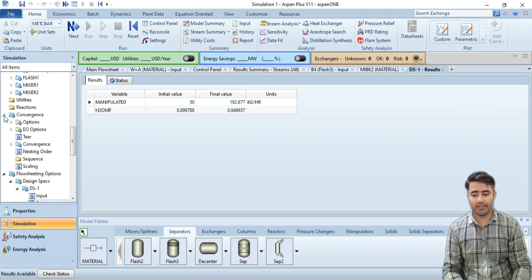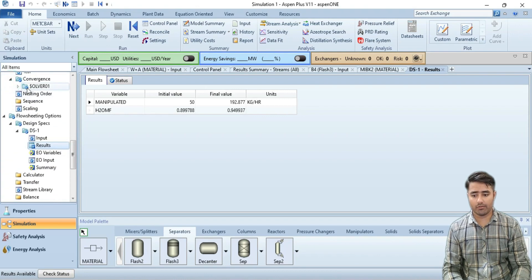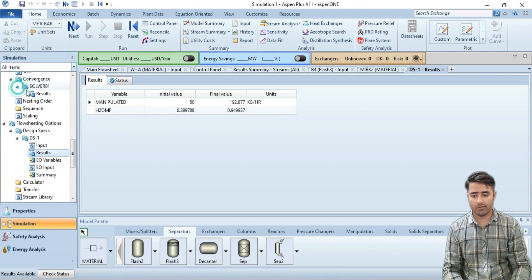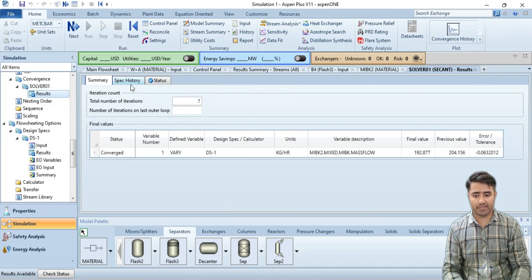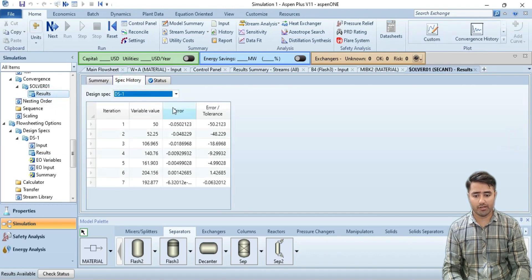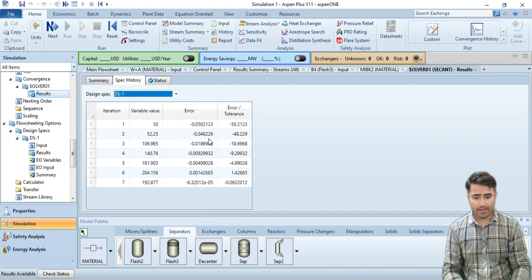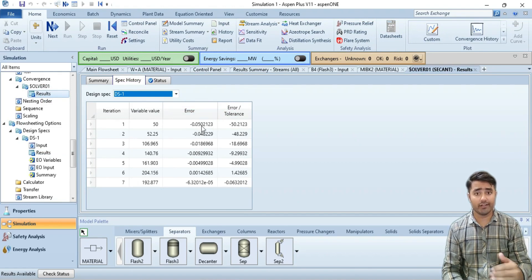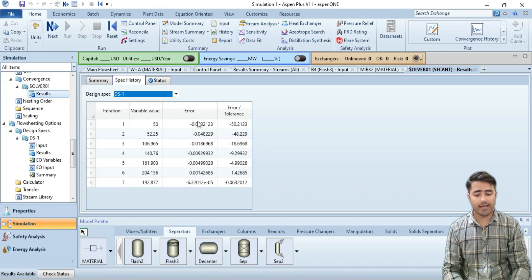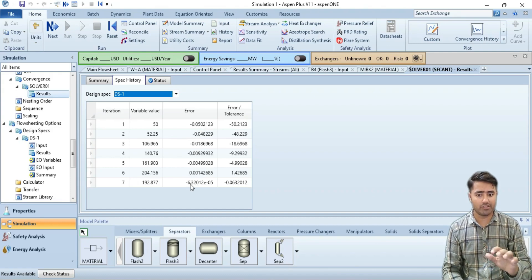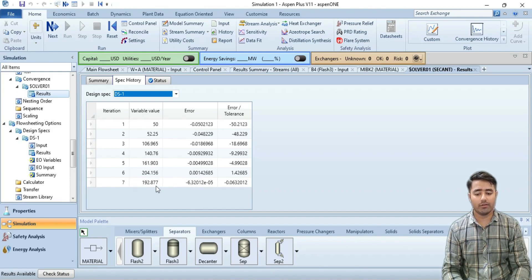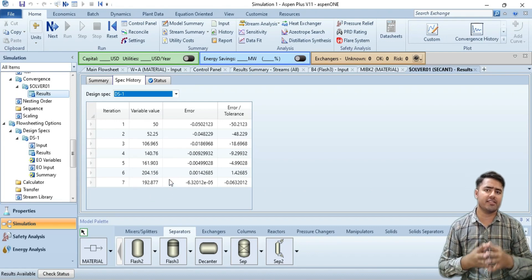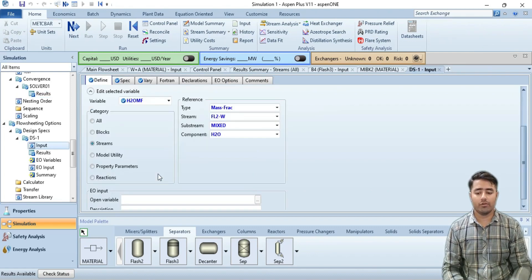In the convergence section, go to convergence and click on solver 1, then results, then specification history. Let's see the error. As you can see, first the error is 0.05 which is greater than 0.001. As the error reduces to below 0.001, which is the tolerance we have set, at this point we obtain the required flow rate. This is how sensitivity analysis works.